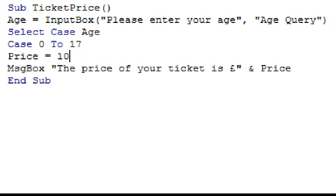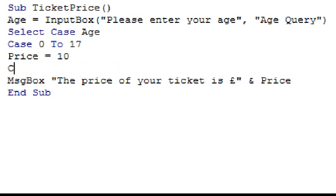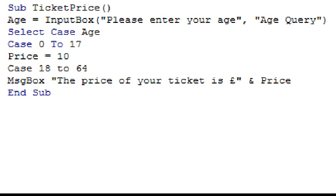Now I'm going to do exactly the same for our next age group. So on the next line, I'm going to type in case 18 to 64, and then below it, price, equal sign, 15.